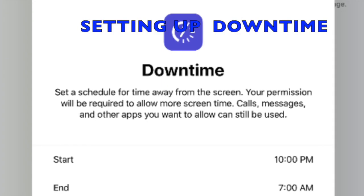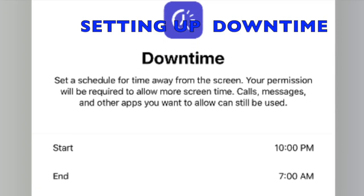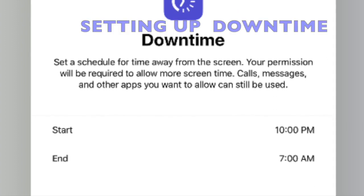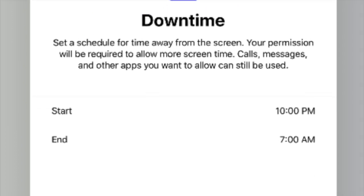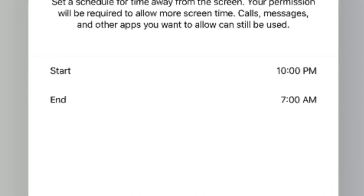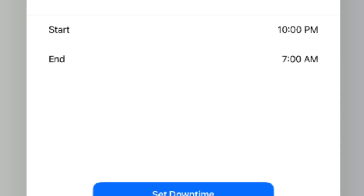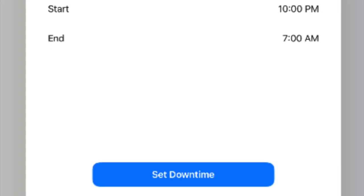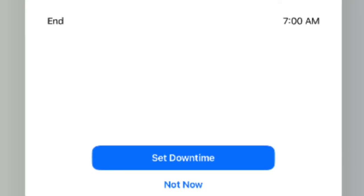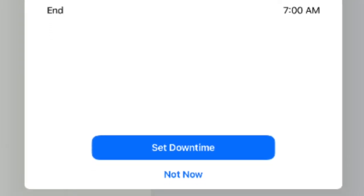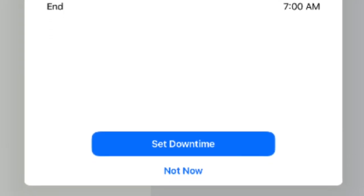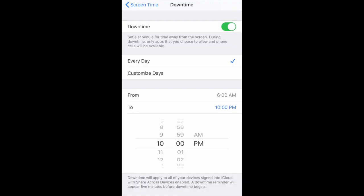You can then set up something called Downtime. Downtime allows you to choose times when your child will not be allowed to access the iPad or iPhone. You can choose to still allow messages, calls, or other apps during this time.